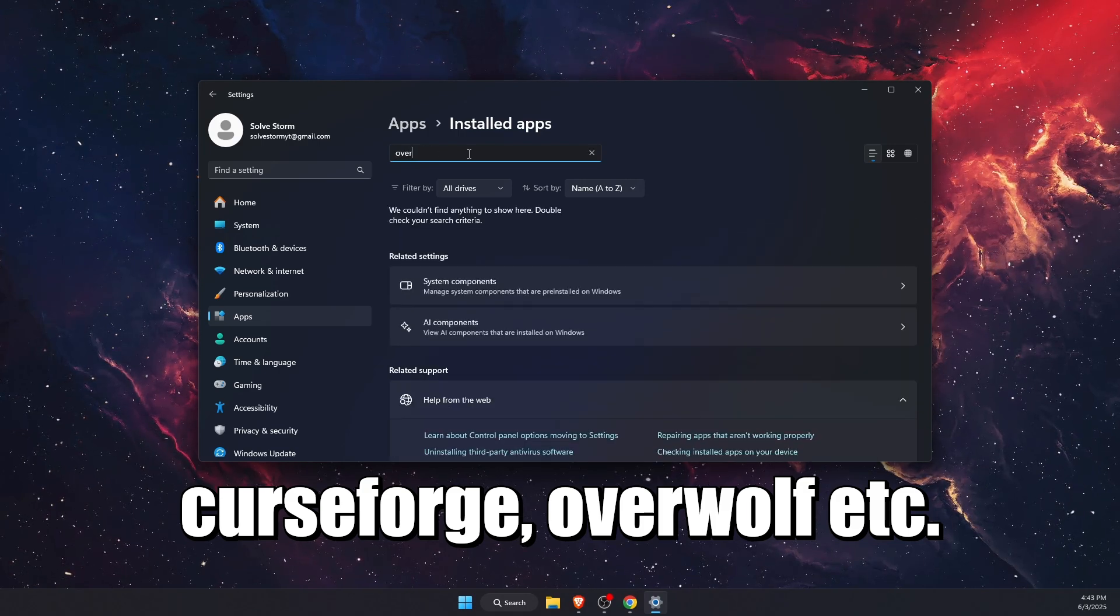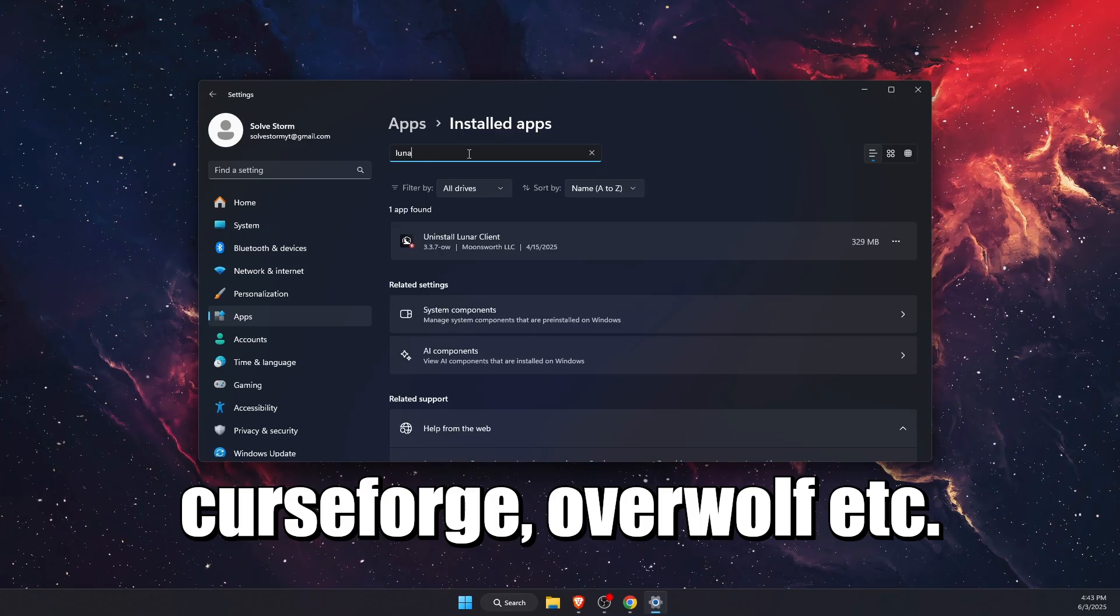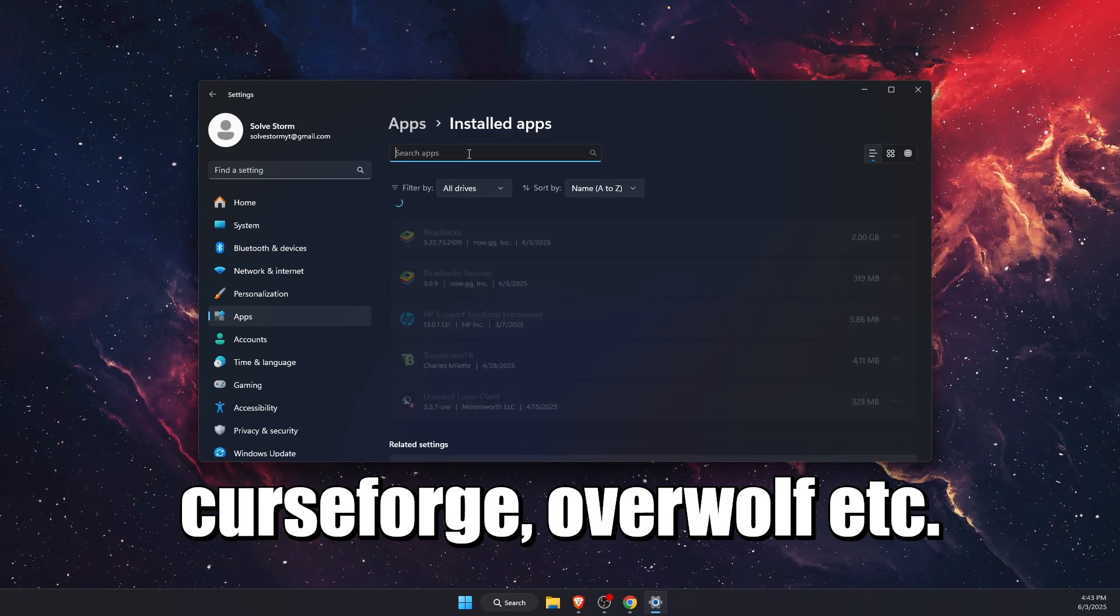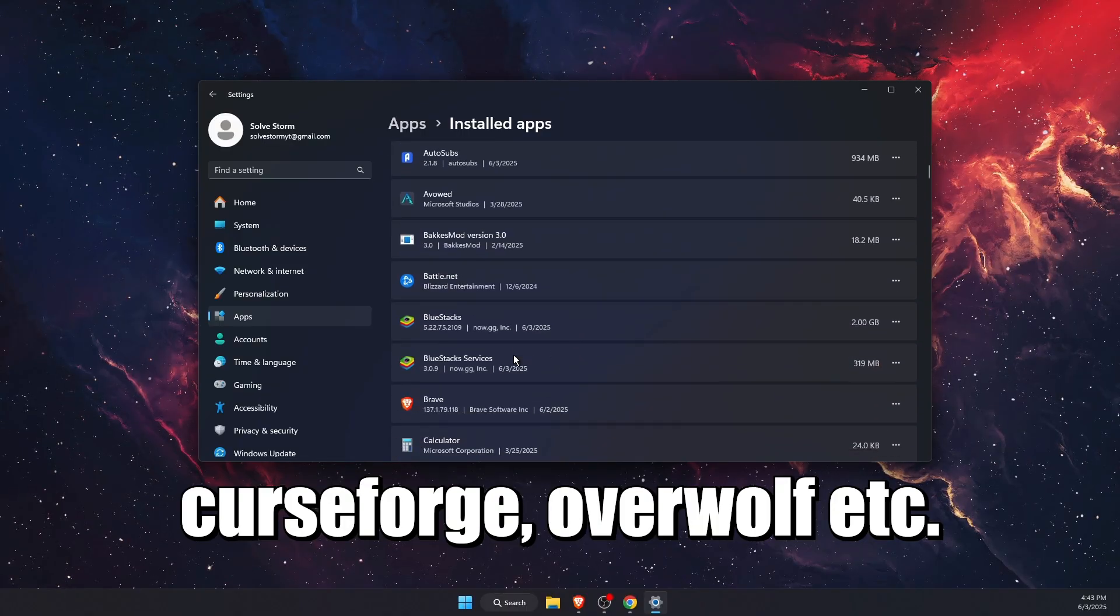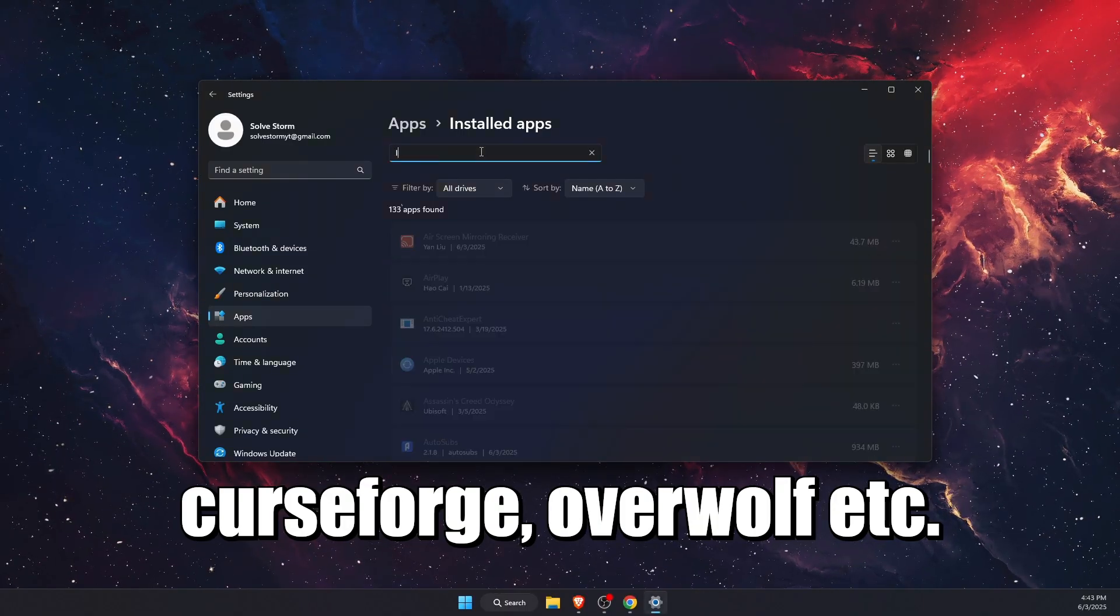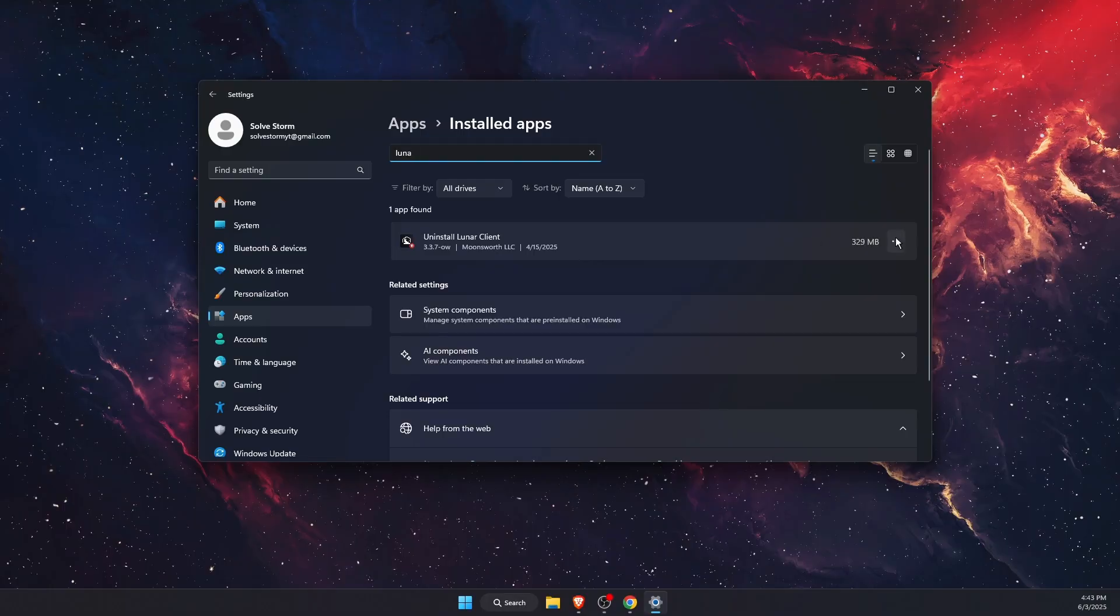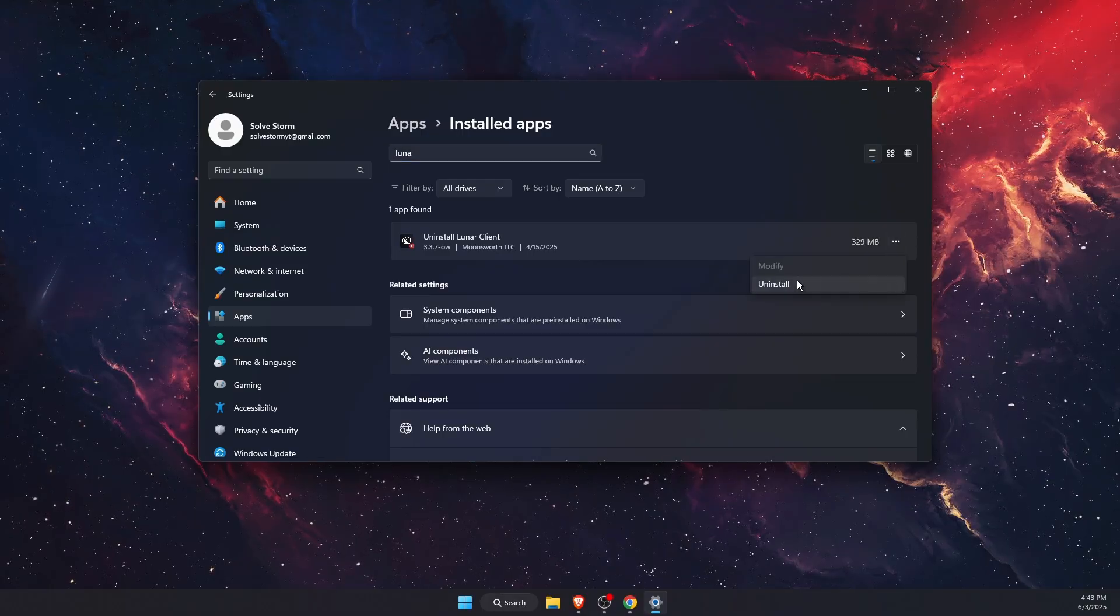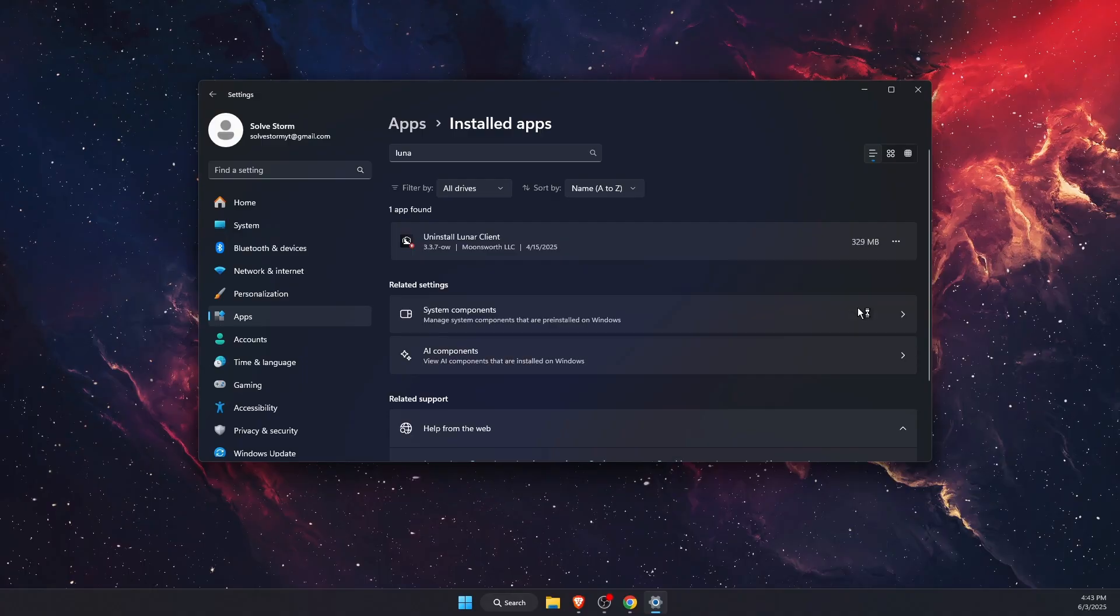So what I suggest to do is go ahead and uninstall your interfering application first.